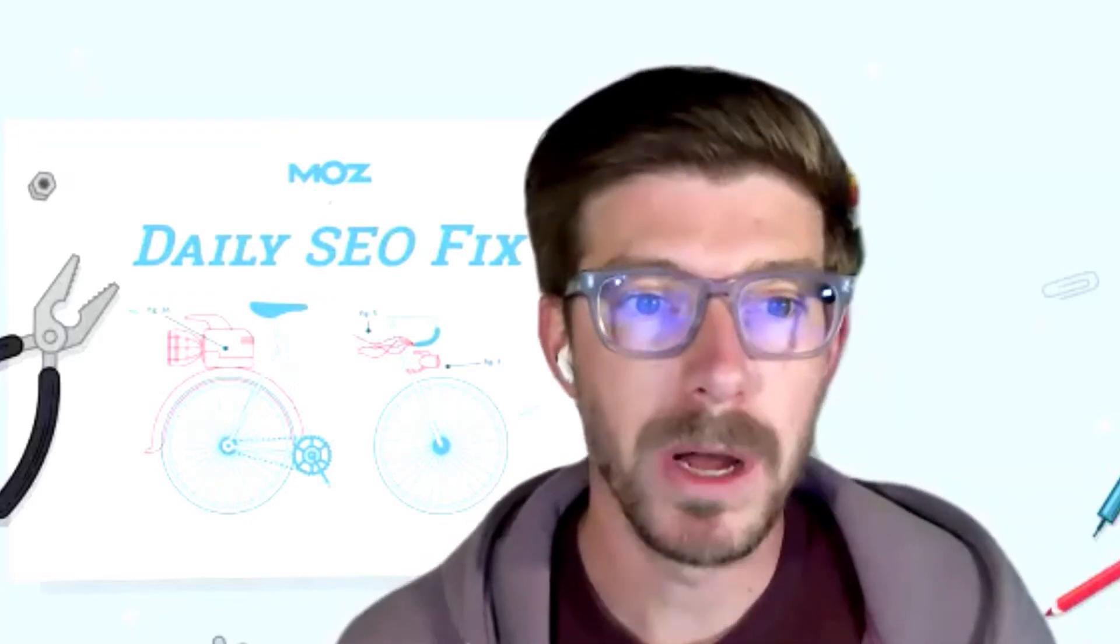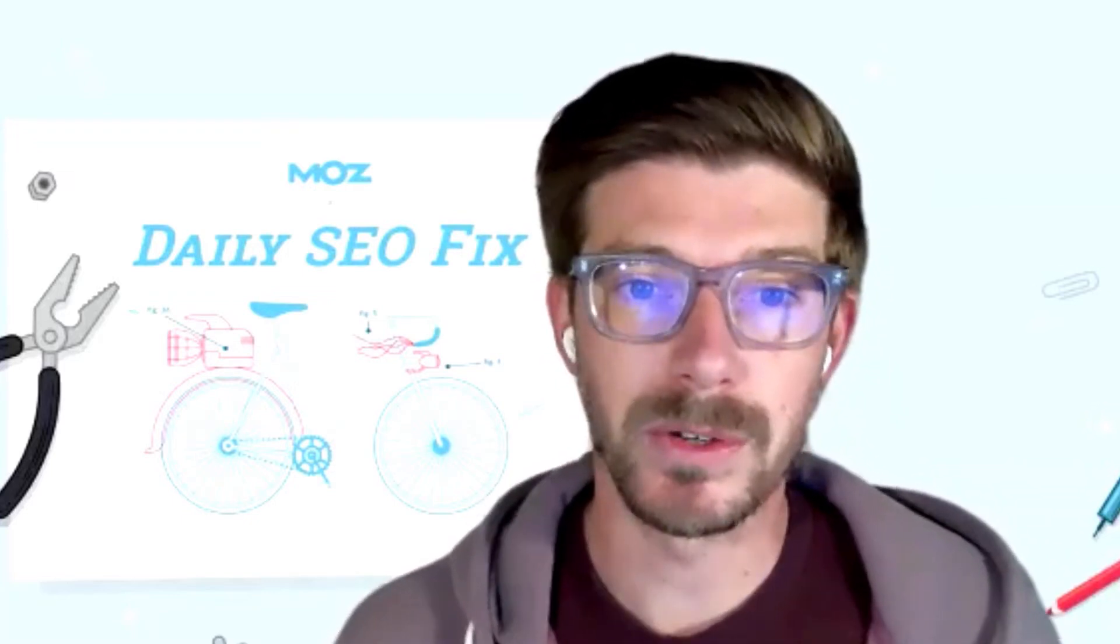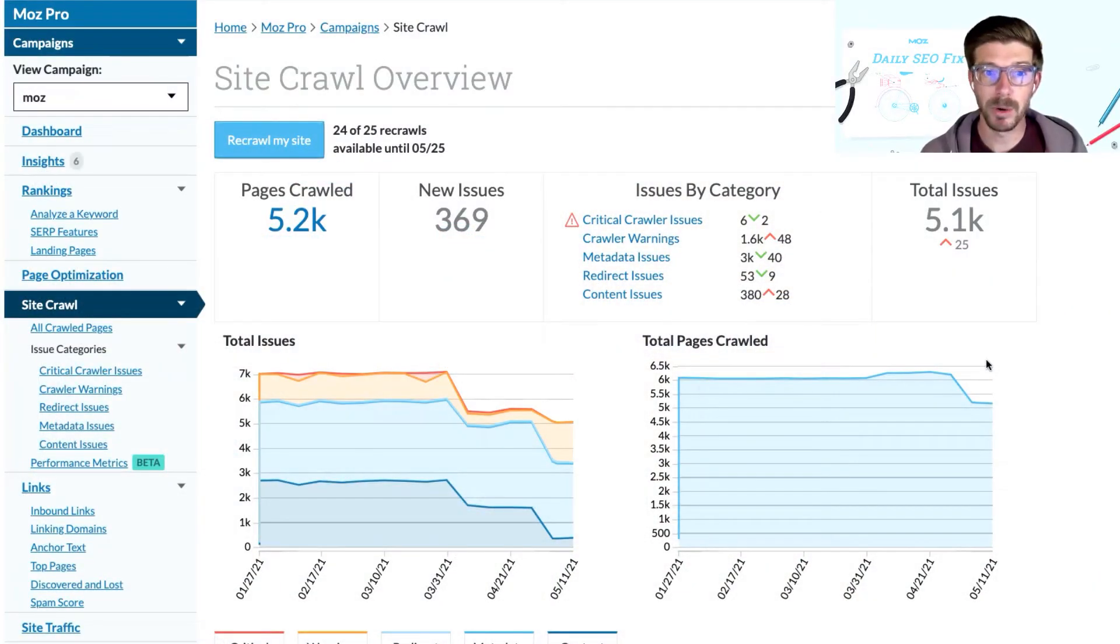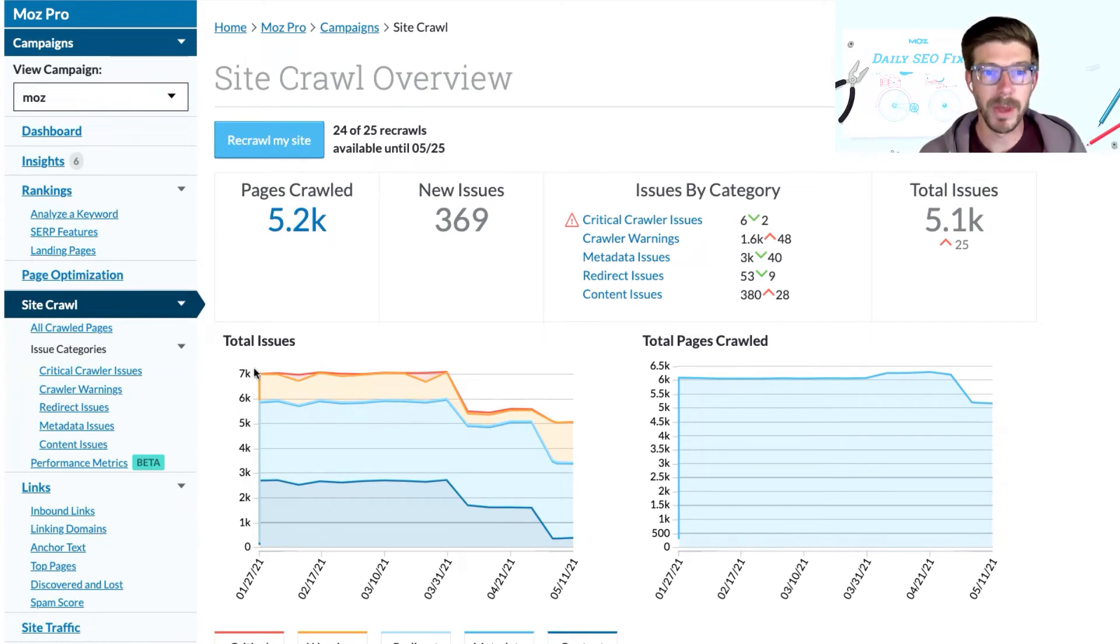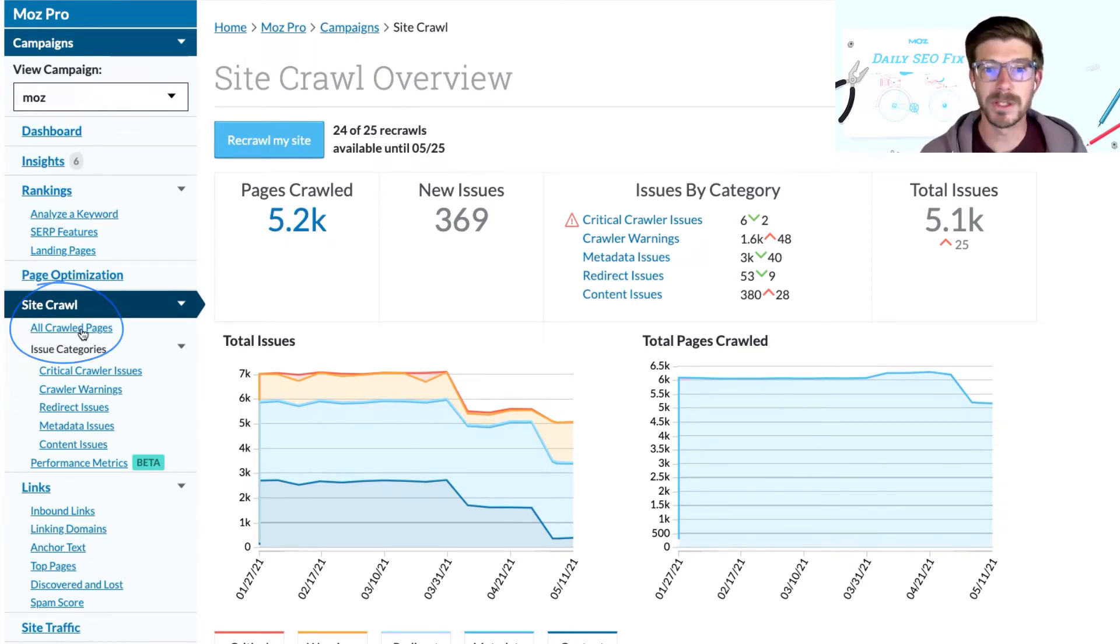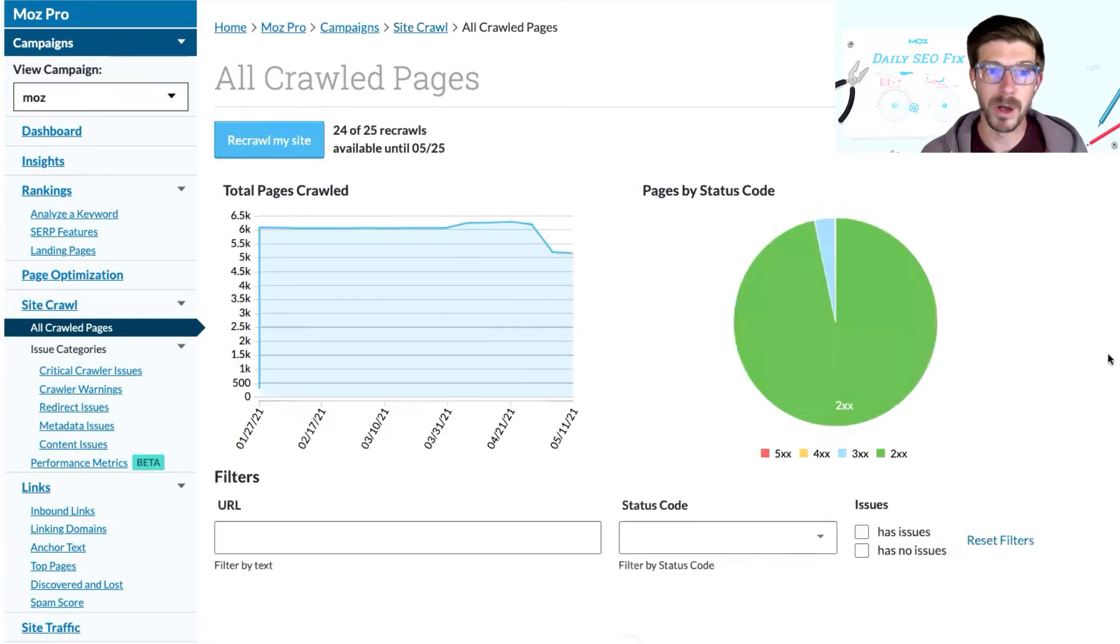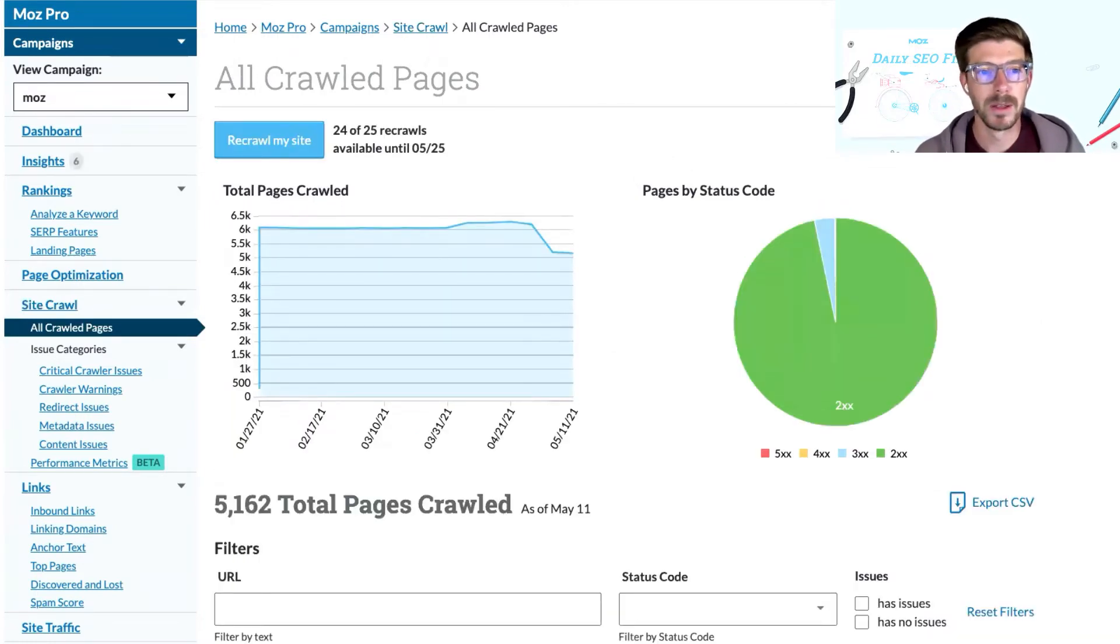Within a Moz Pro campaign, you can use the filters in site crawl and an exported CSV to prioritize page issues in a few different ways. In the all crawled pages section, you can see a full list of URLs that Roger Bot, the Moz crawler for Moz Pro, was able to find and crawl on your site.